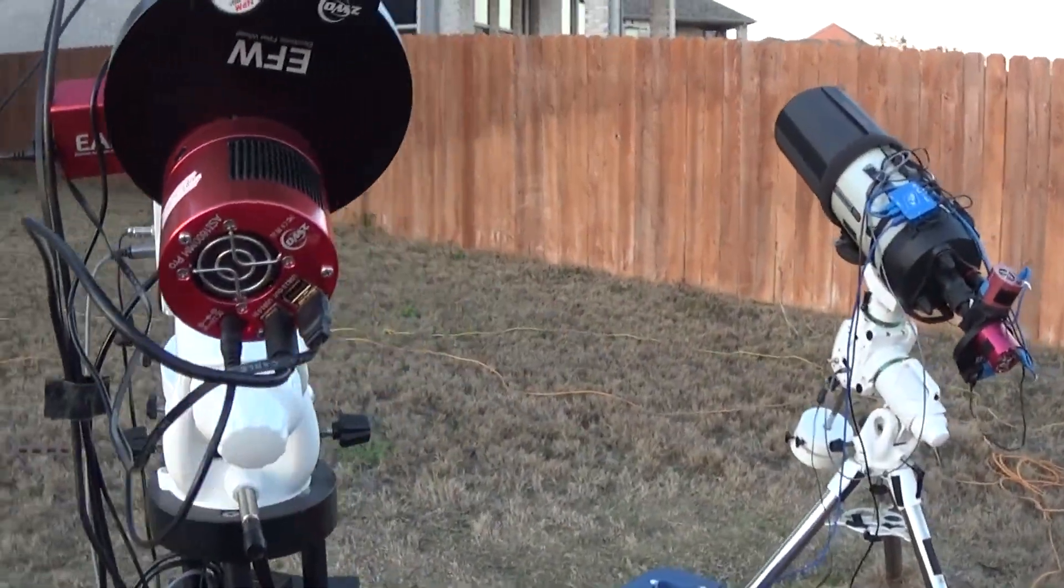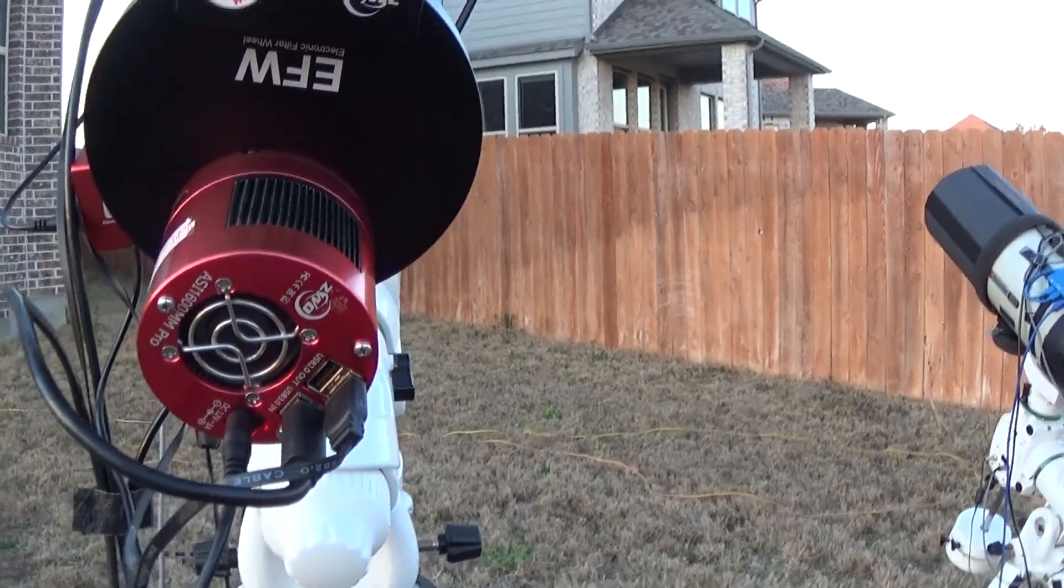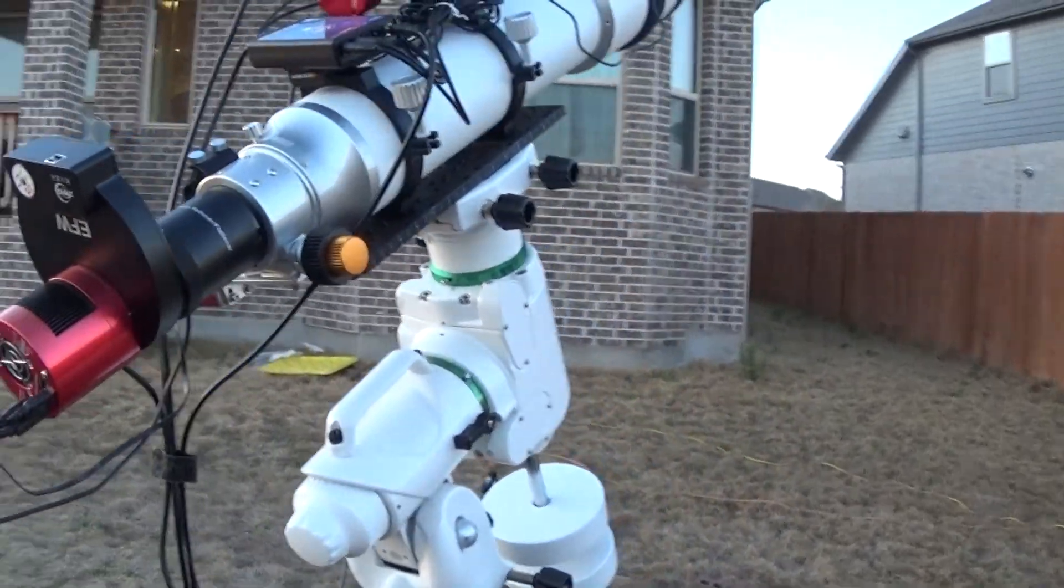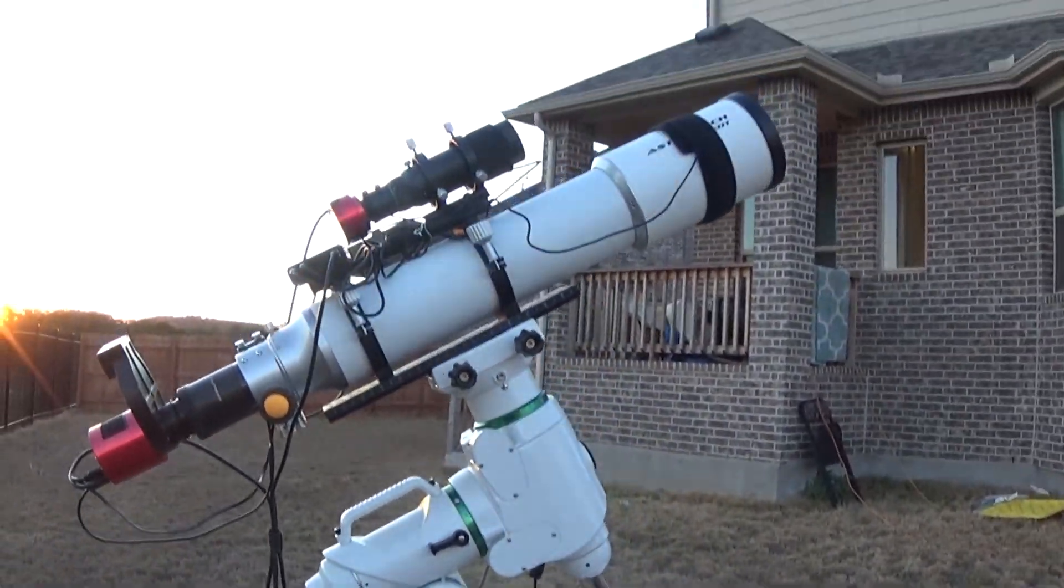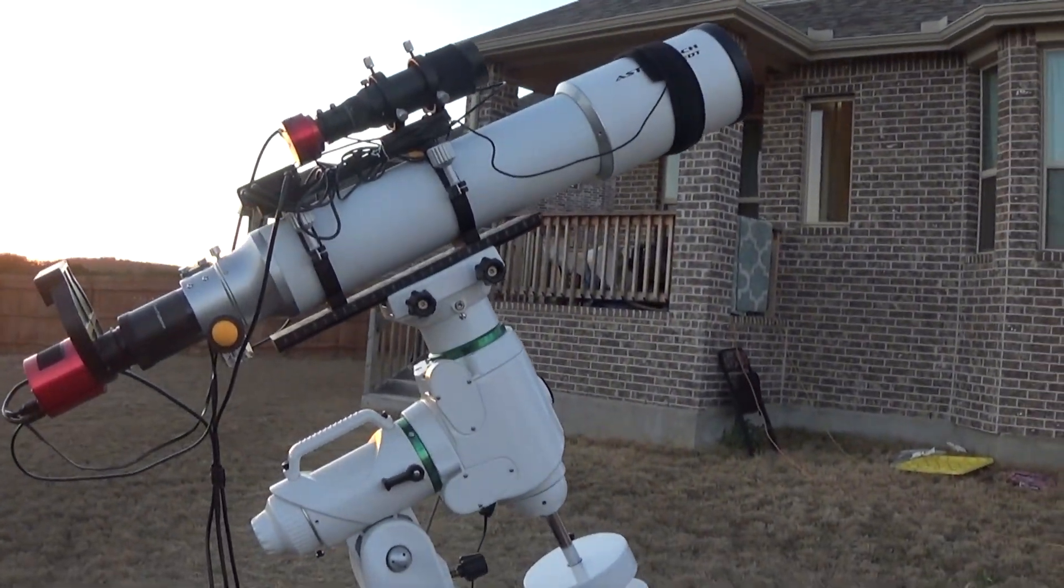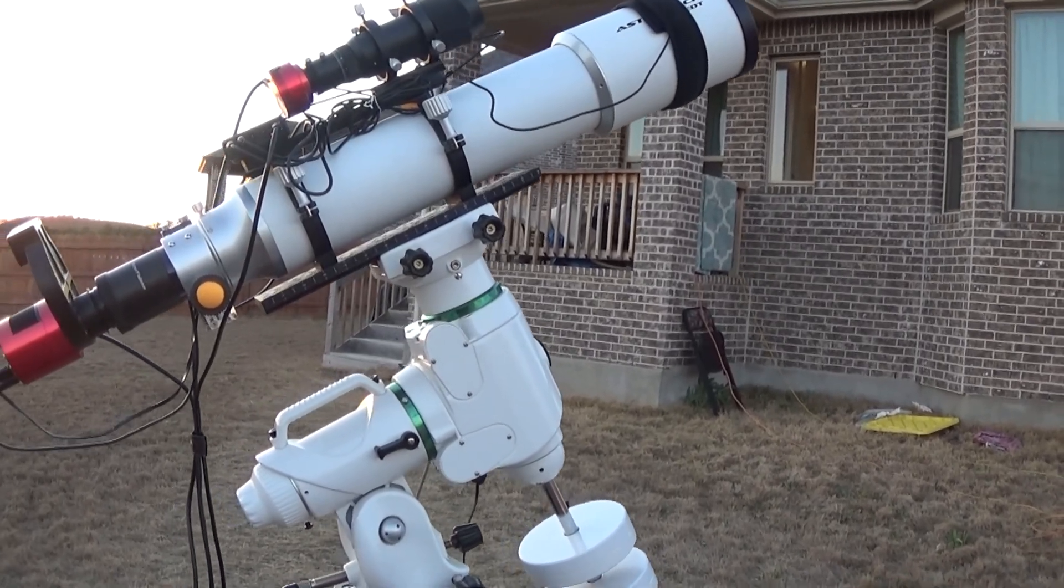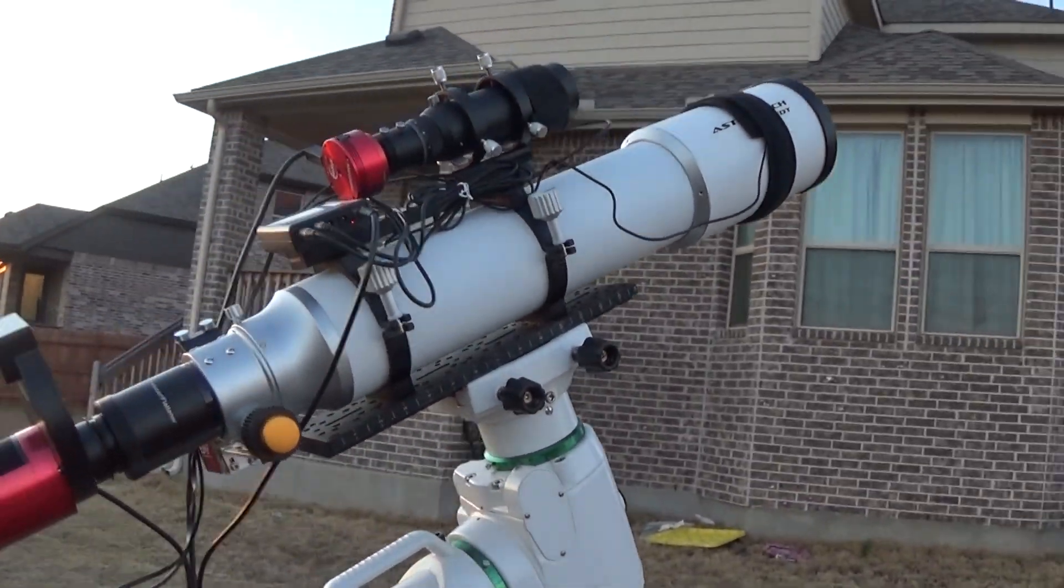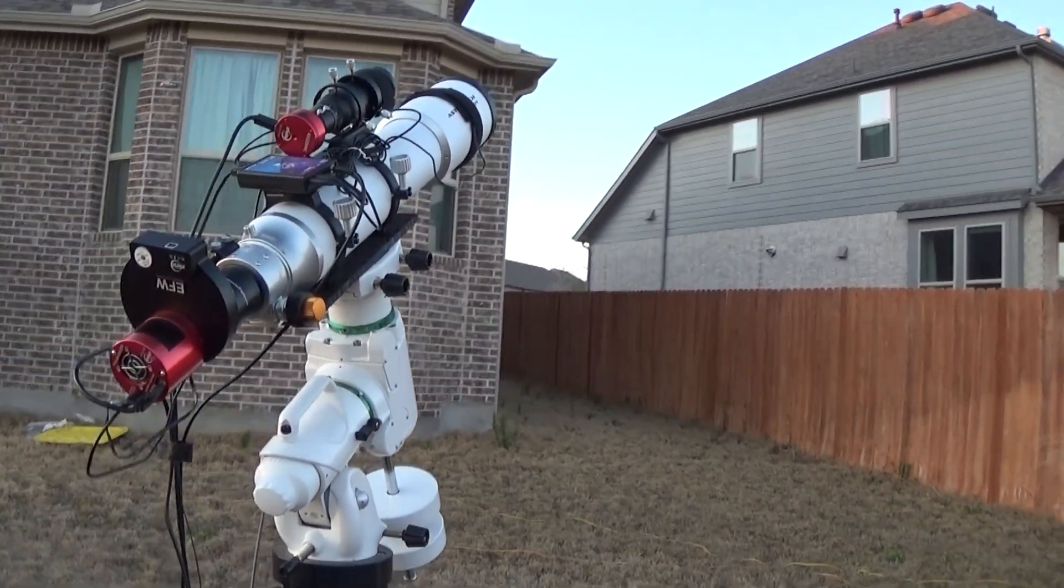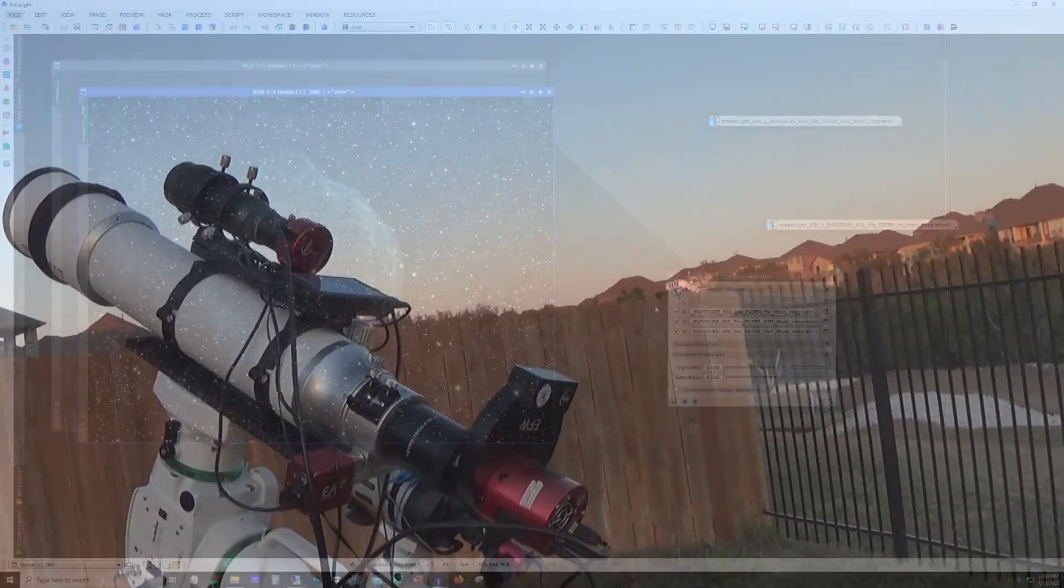And there's my ASI 1600 mono. All saddled up on that EQ6. And I think it looks pretty good. I need to do some better cable management, but it's not too bad right now. Anyway, that's it for here.